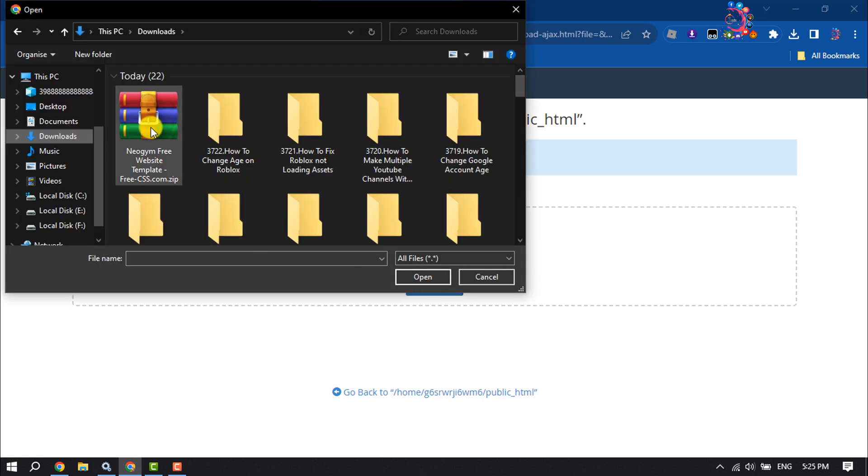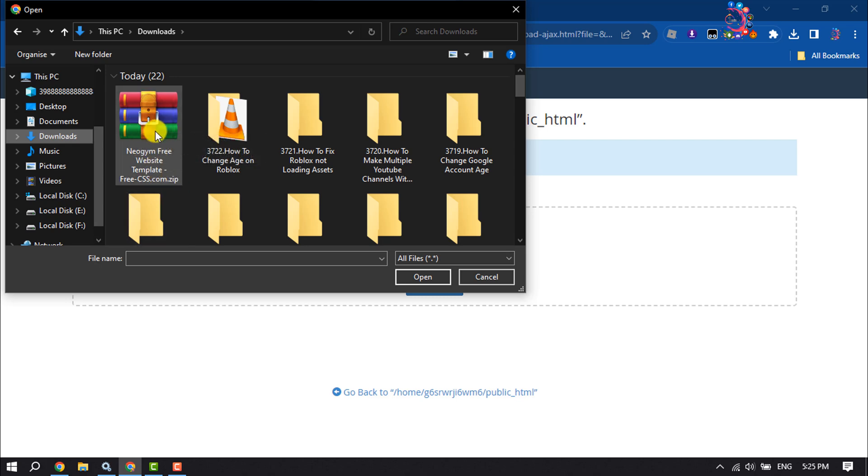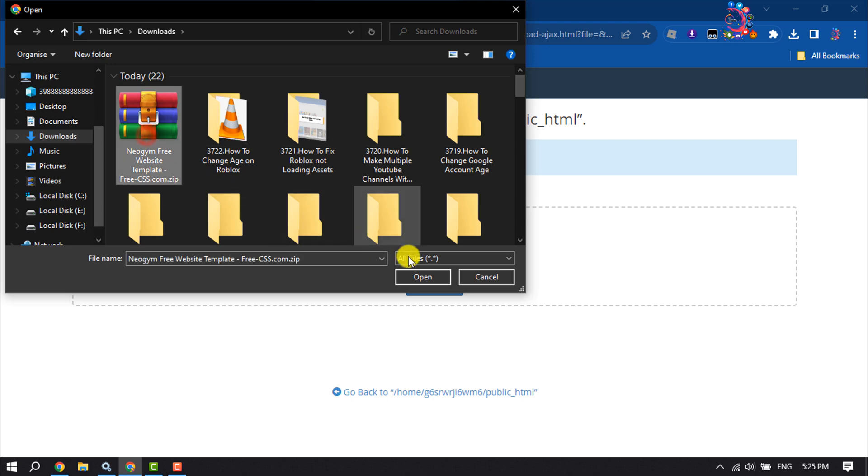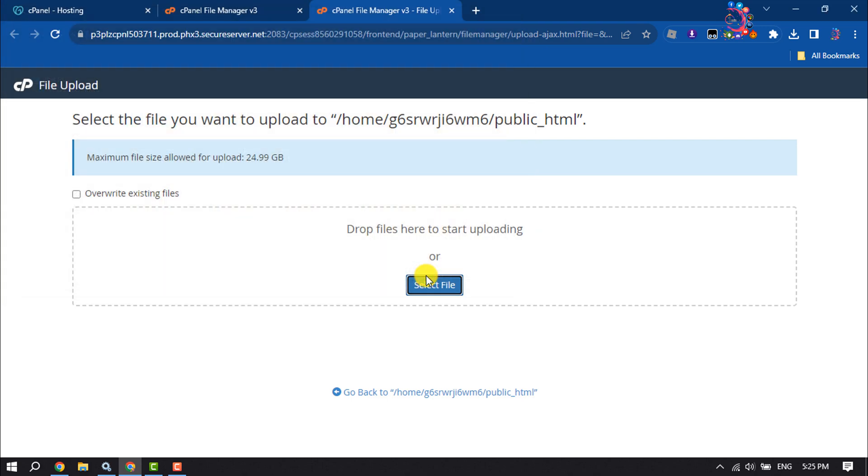And this is an HTML, CSS and JavaScript website. I'm going to host this site to my GoDaddy. Make sure the website is in zip format and select the file and upload it here.